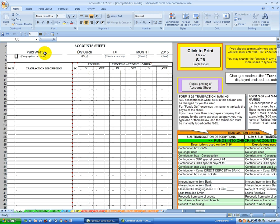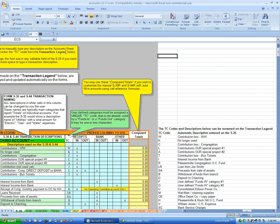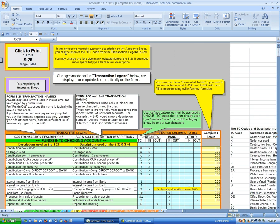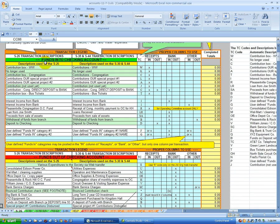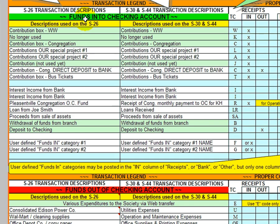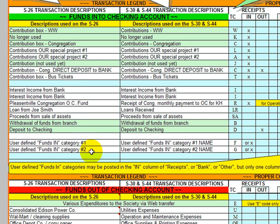Before we leave the S26, let's go over to the right side and work on the transaction legend, and adjust any names that we want to use on a regular basis. In this top section here are the funds going into the checking account. I don't see any that we want to change on a regular basis because we don't have any special project going on. But if you do, you can change these to the name of your special project. There are like four — one, two. Then down here are two more that you can custom name to whatever you want.